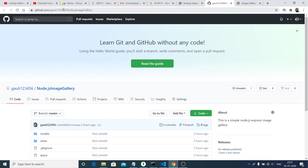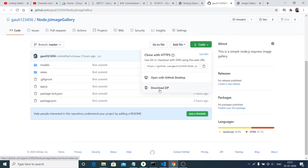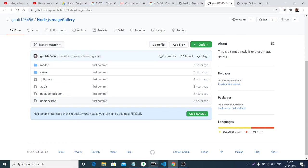If you open that link, you will be redirected to my GitHub repository. You just need to click the button and download the zip file to follow along with the video. Let's get started.